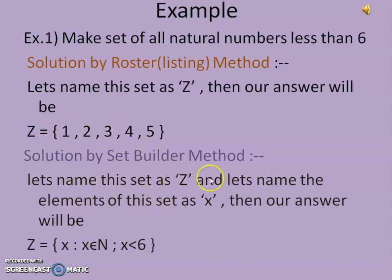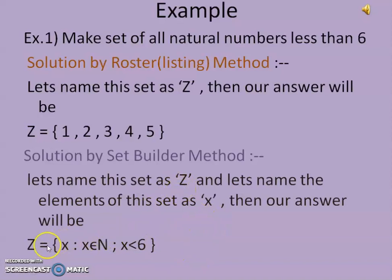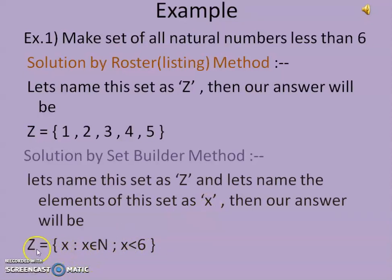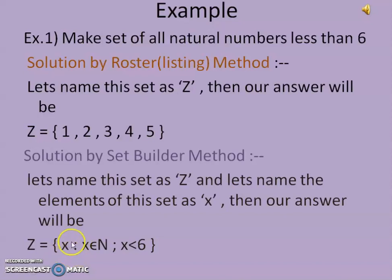Now, solution by set builder method. Let's name this set as capital Z and name the elements of the set as small x. In this method, we are not just giving notation for the set — we are giving notation for all the elements of the set as small x. Our answer will be: capital Z = {x : ...}. This small x stands for every element of the set, and this colon is read as 'such that'.